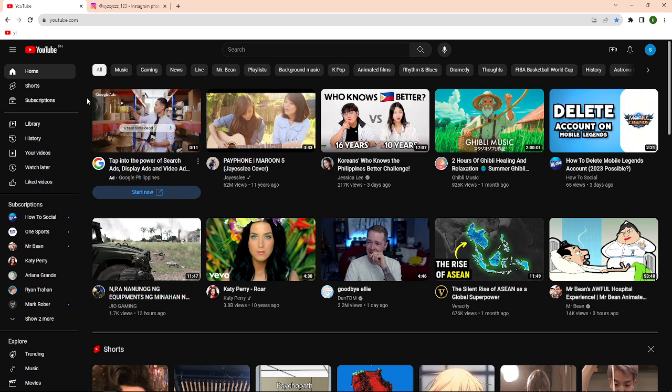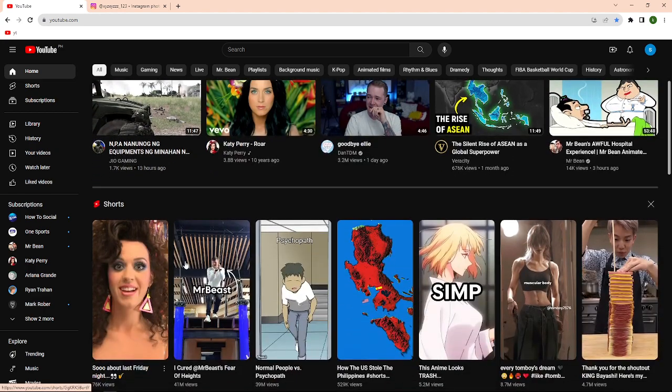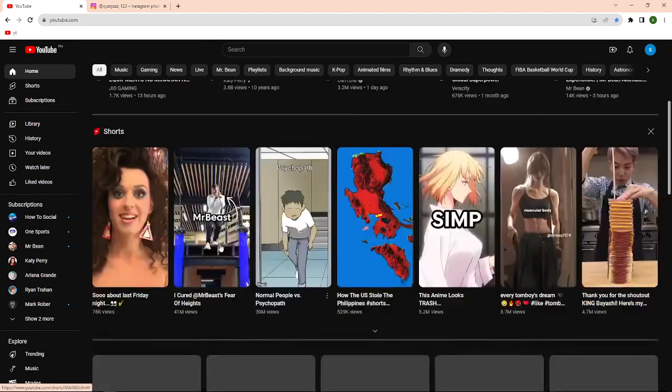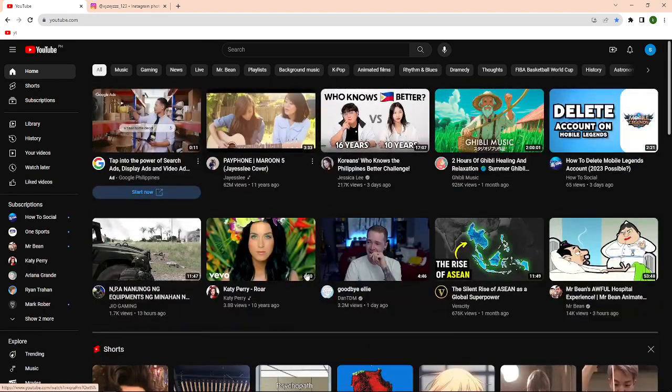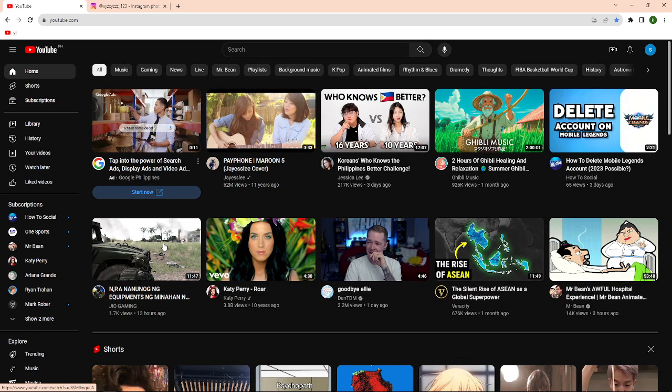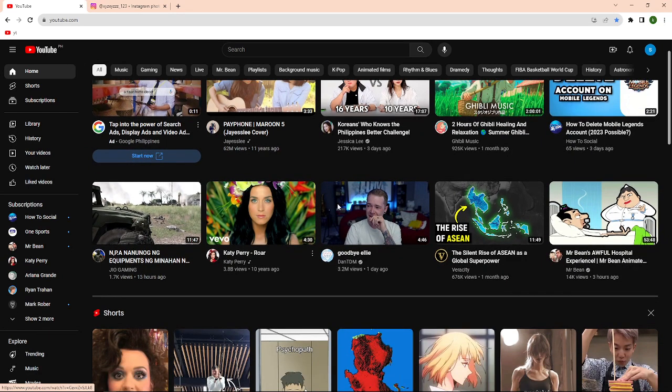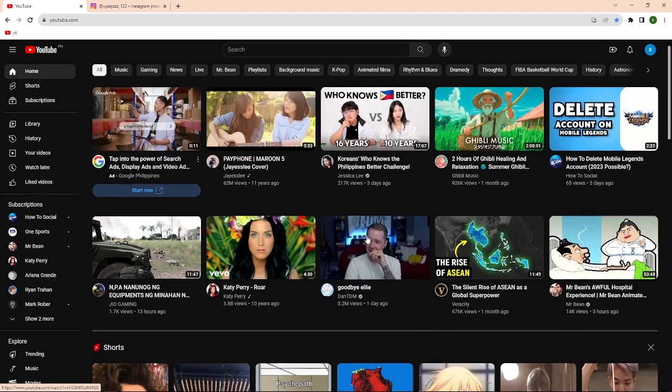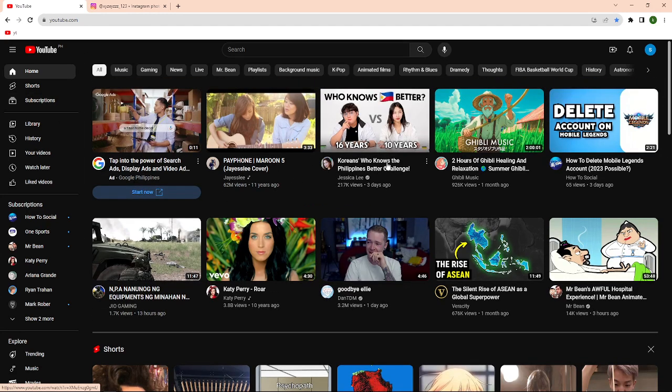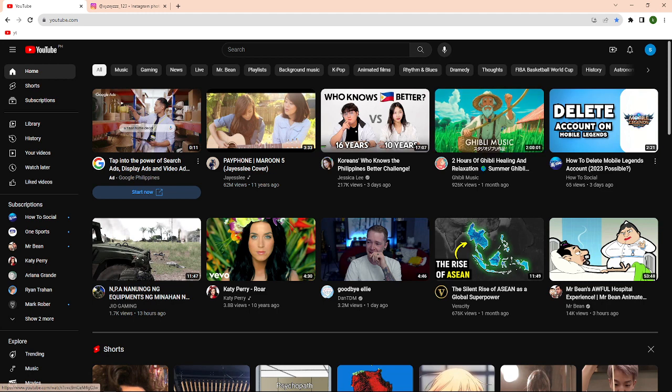Without further ado, let's get on it. If you have your YouTube channel, for example I have here my YouTube channel and I want to add my social media links, what I can do is click into my YouTube here on my browser.